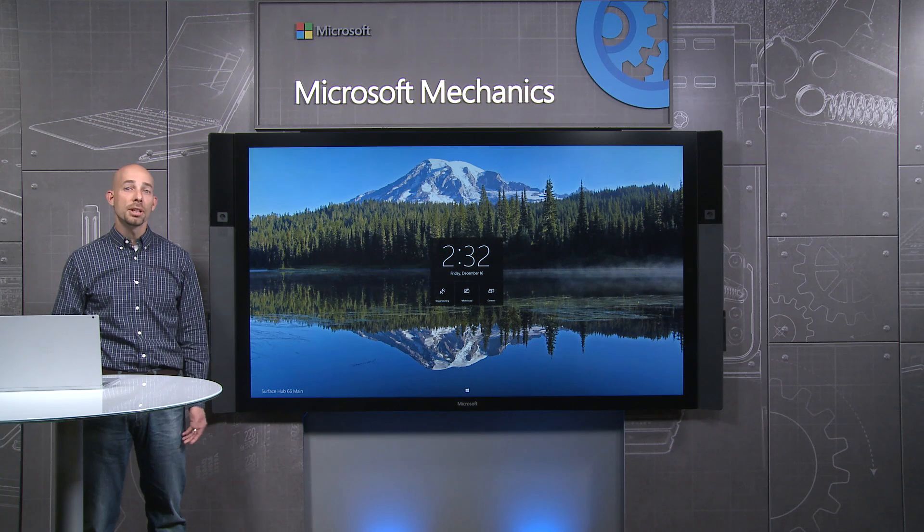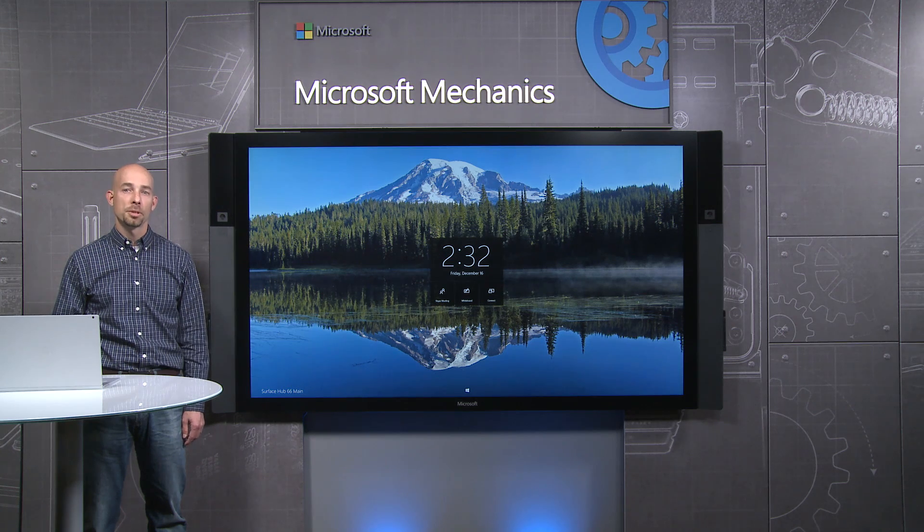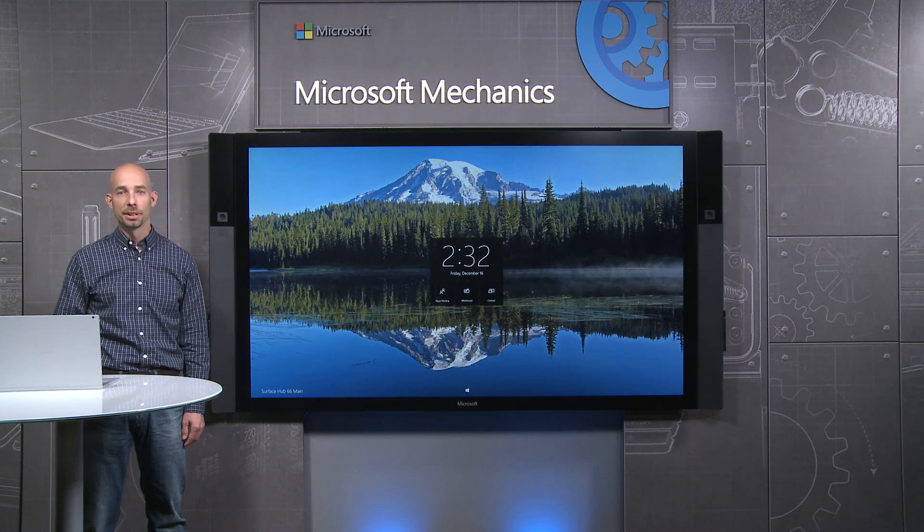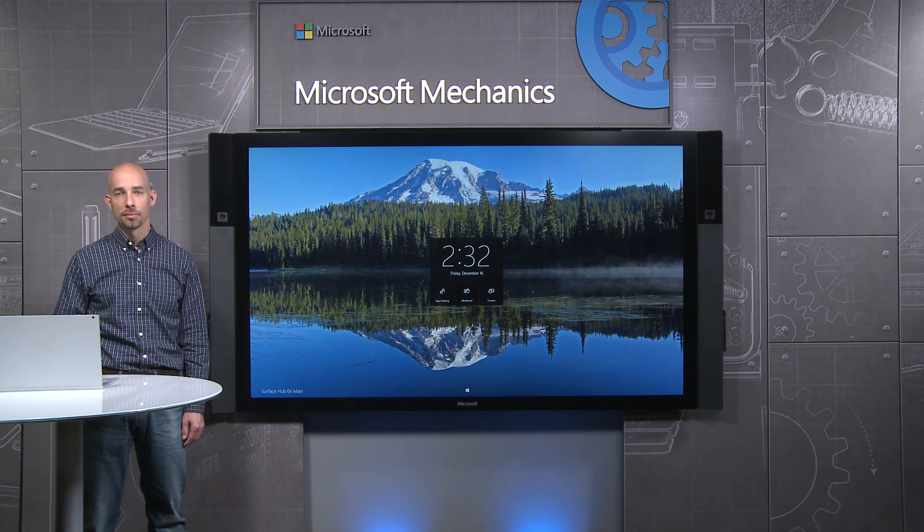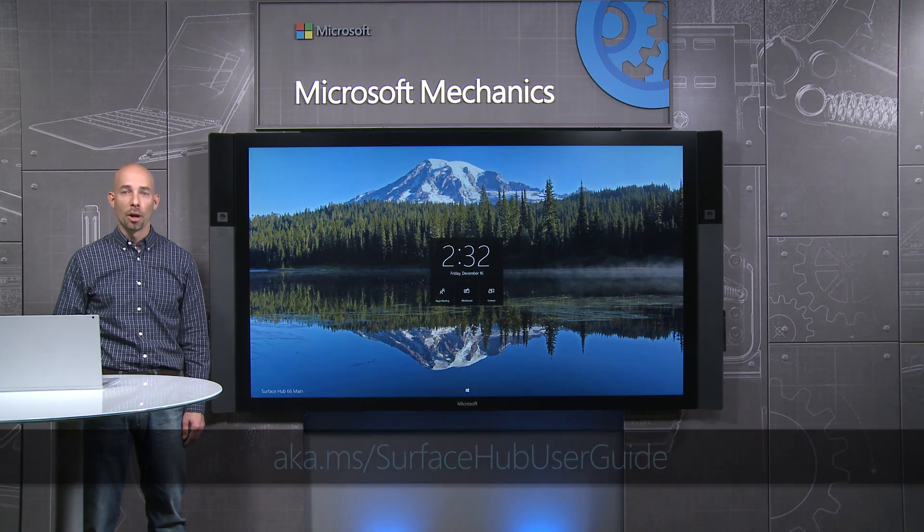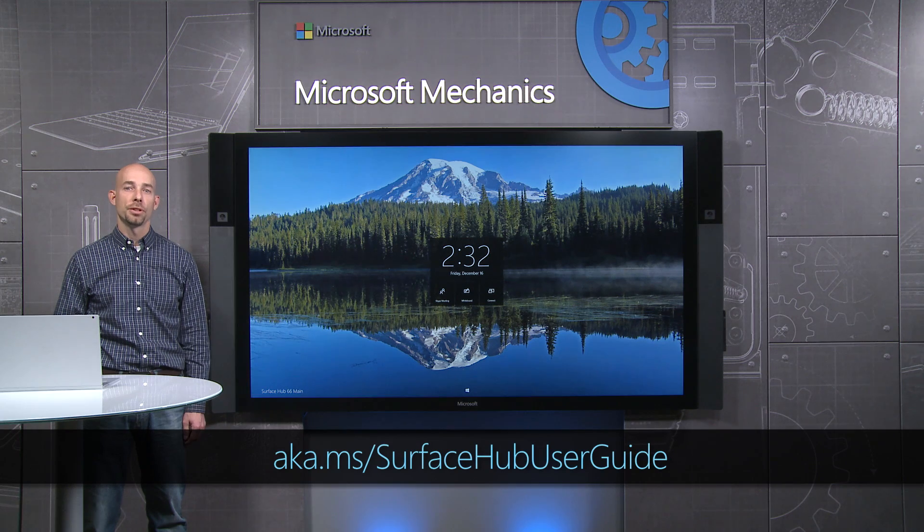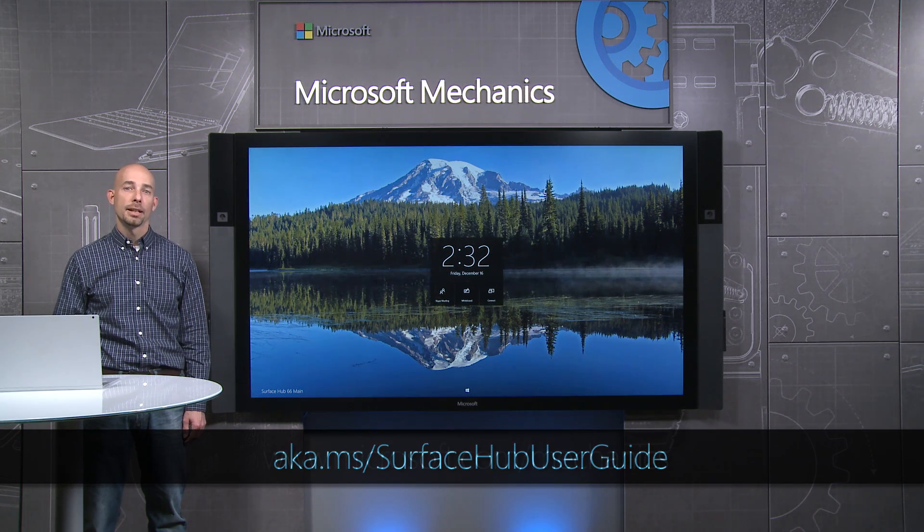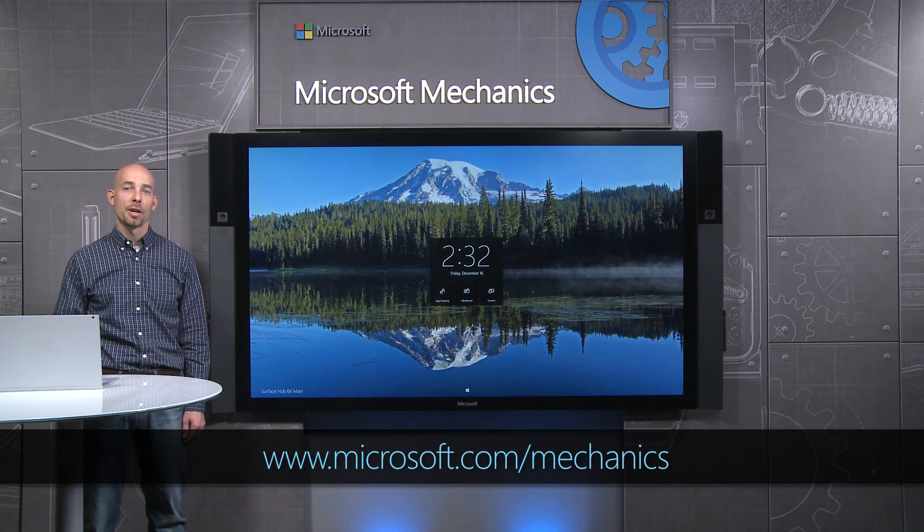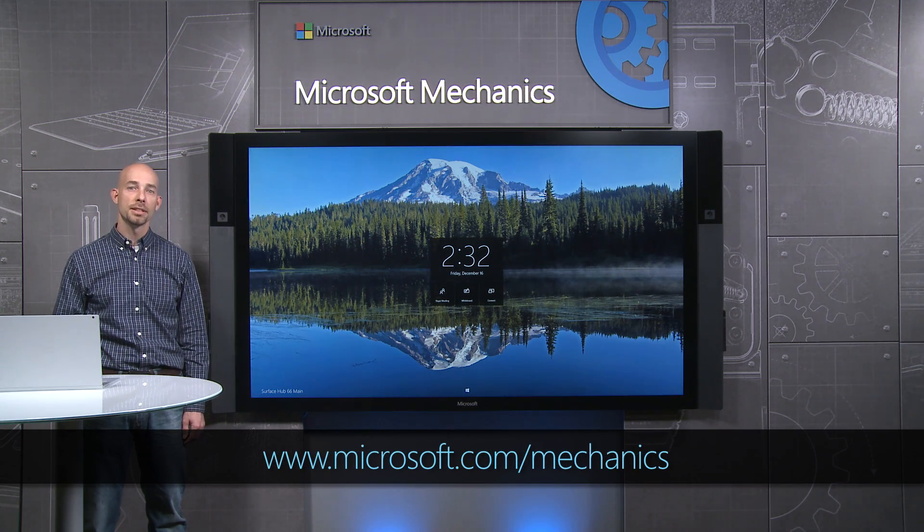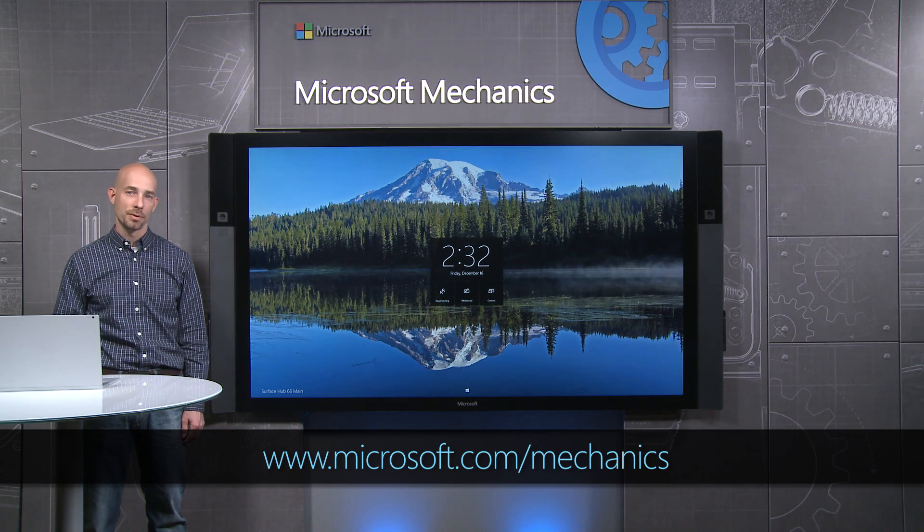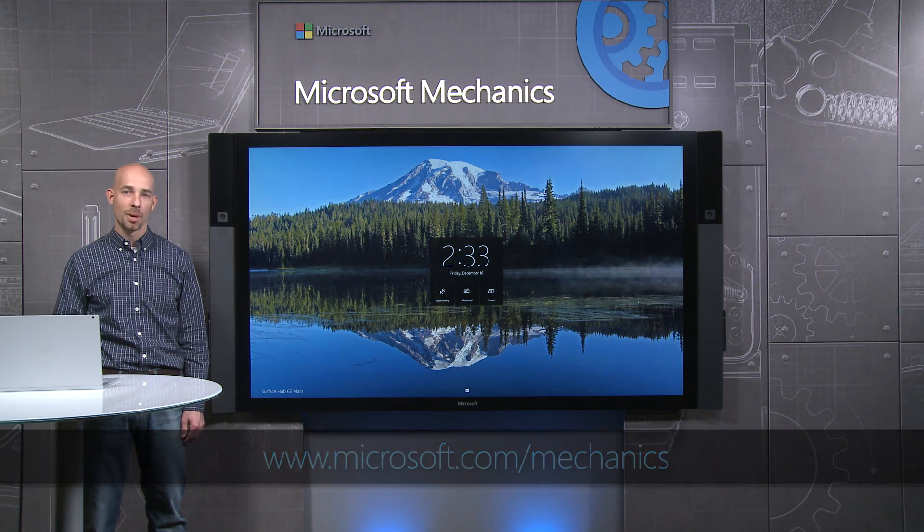So that was a quick tour of the experience of working with Surface Hub. We'll continue to bring new experiences and capabilities with upcoming releases of Windows 10. To learn more, check out the Surface Hub User Guide at the link below. And keep watching Microsoft Mechanics for the latest in the design and management of Surface Hub devices. Thanks for watching.